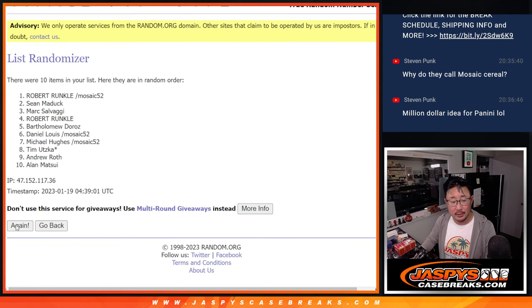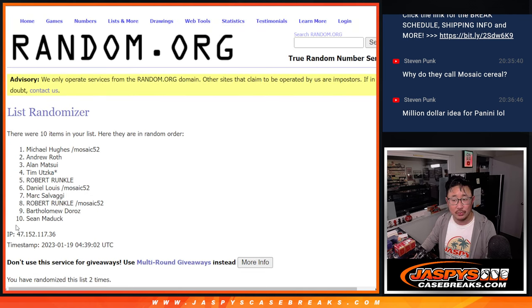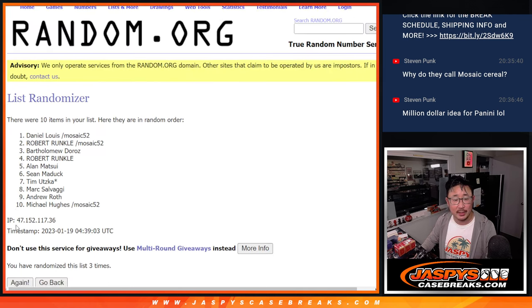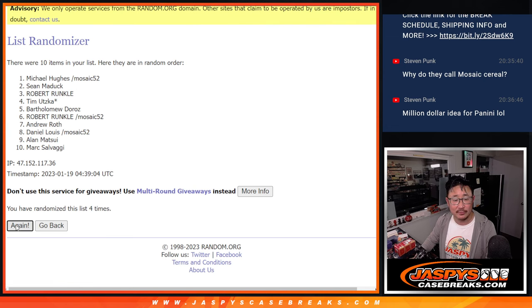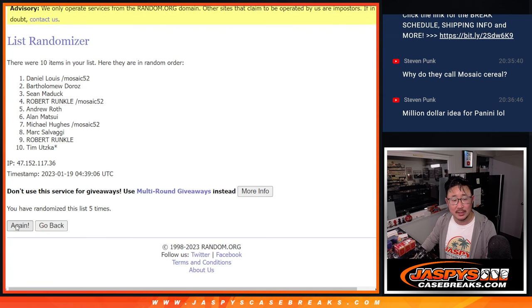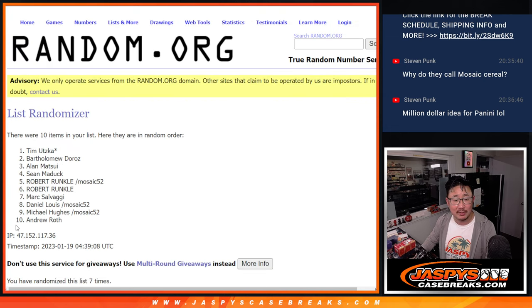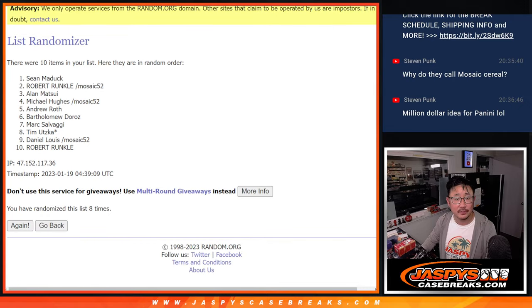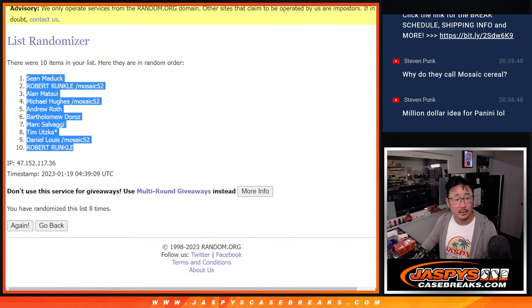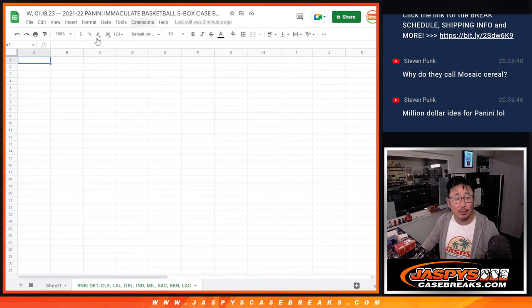1, 2, 3, 4, 5, 6, 7, and 8. Sean down to Robert.